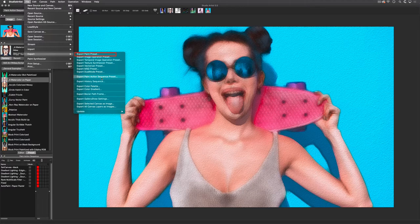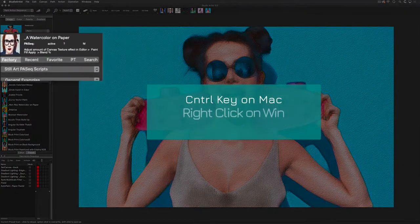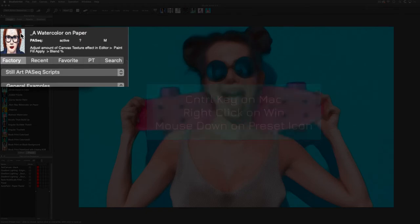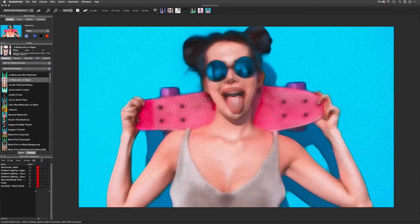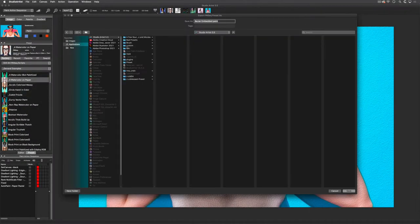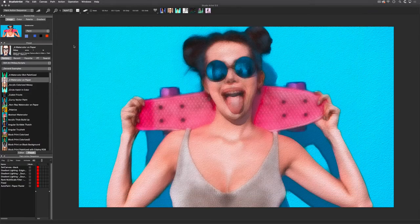If you were in the Paint Synthesizer you would choose Export Paint preset. But a better way to save a preset is by holding down the Control key on Mac or right-clicking on Windows and mousing down on the preset icon. Then choose one of the following options. Option 1 is to choose Export and then navigate to your favorites preset folder in the Studio Artist folder. You can create a new subfolder at this time as well if you want, and then save it there.